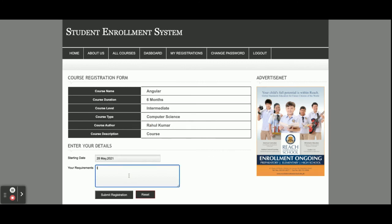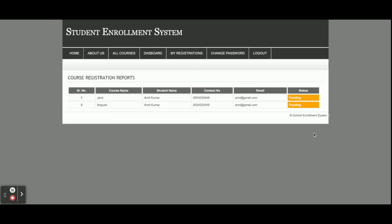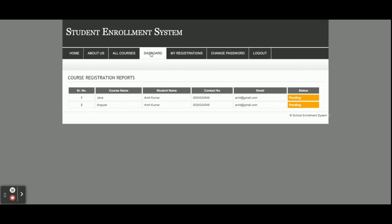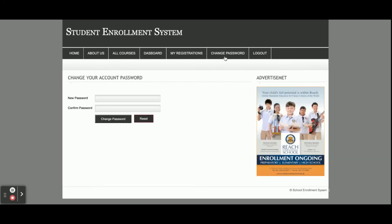I'm registering for the Angular course, entering the starting date and the reason 'Learn Angular', then clicking submit. So now the student has registered for two courses. The admin can now see, approve, or reject these course registrations. The student can also update his account password from his profile.